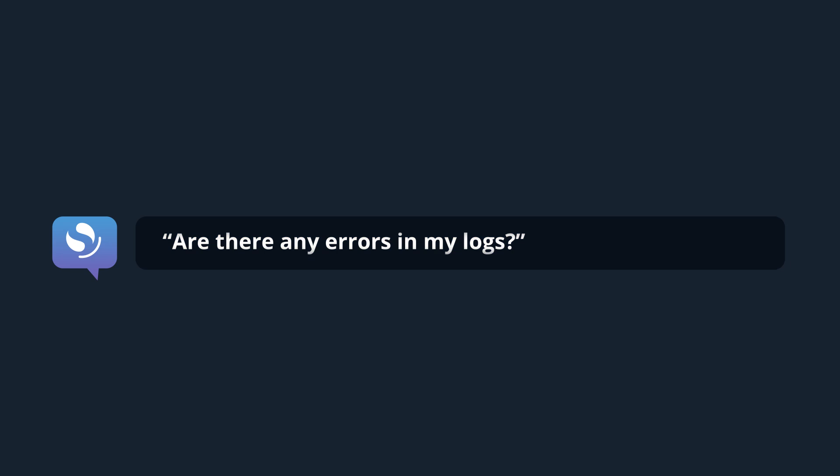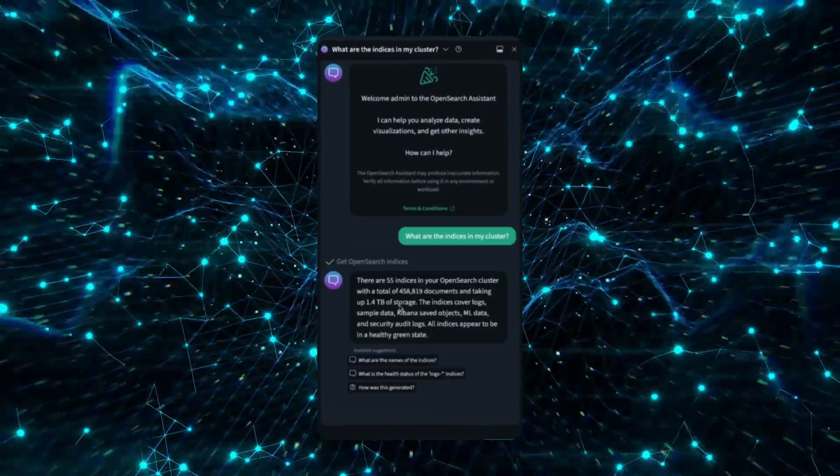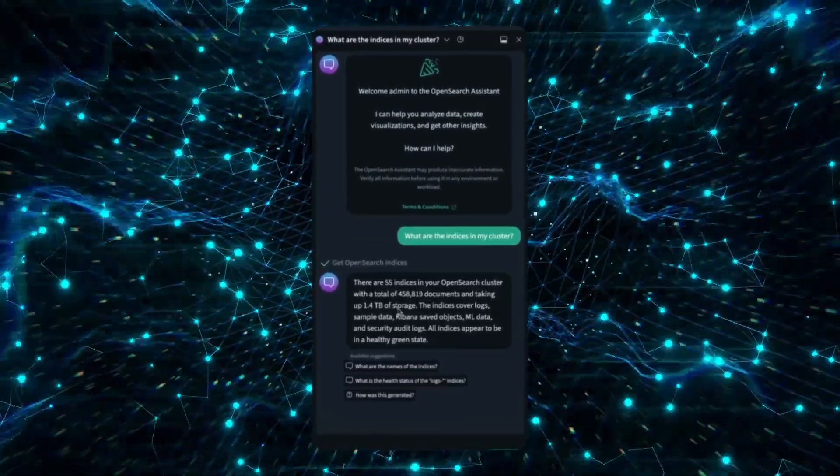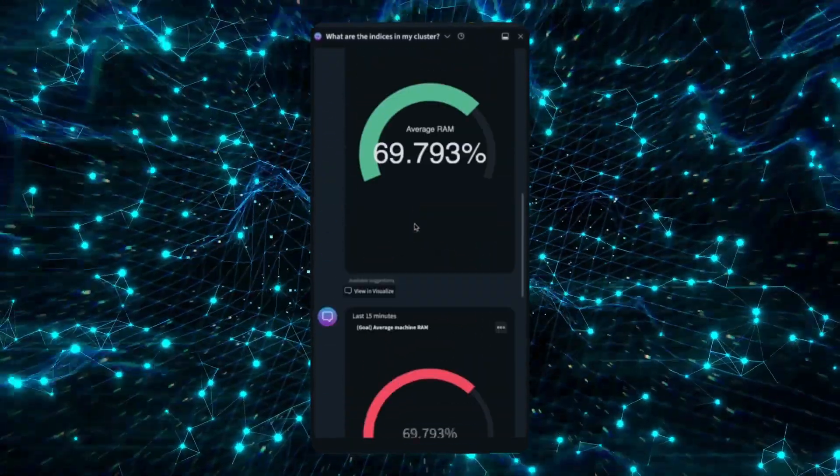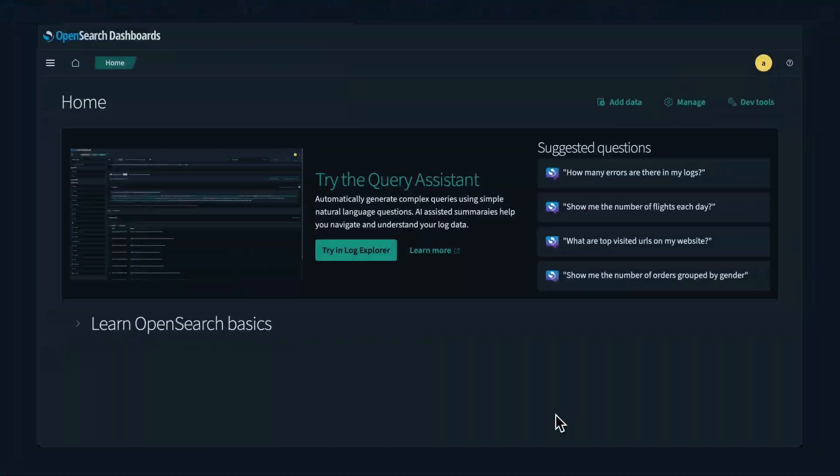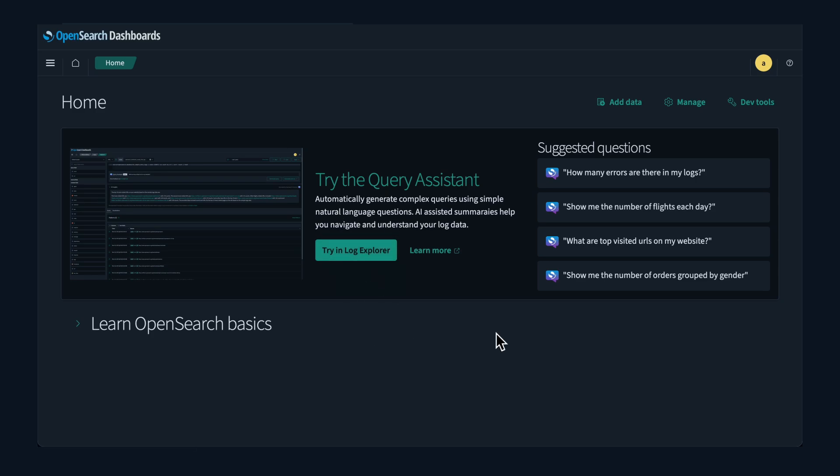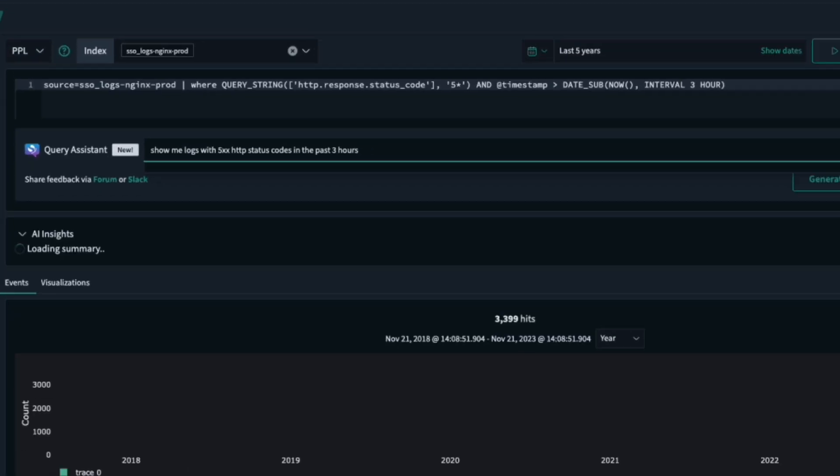Or if you want to quickly see your data in action, try asking the OpenSearch Assistant to create a visualization. The OpenSearch Assistant unlocks a new world of possibilities for building powerful generative AI experiences.